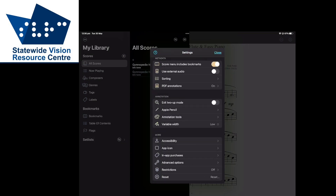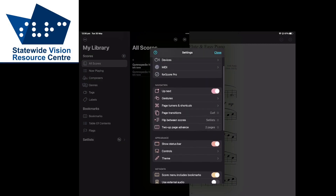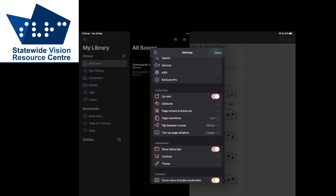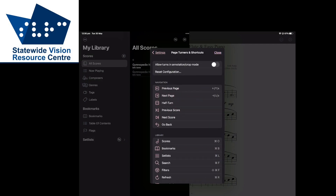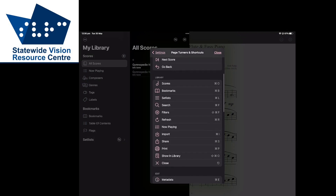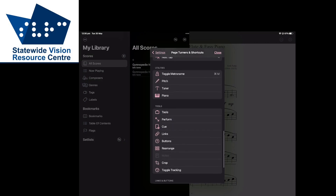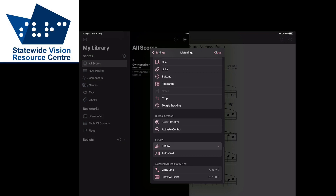Go back to settings and scroll up to the navigation section. Tap on page turners and shortcuts. You can find inbuilt shortcuts in this list as well as create your own. We're going to scroll down to the Reflow section and tap on Reflow, then press the shortcut that you'd like to use. I'm going to use Ctrl+Command+R and Ctrl+Command+S for auto scroll.